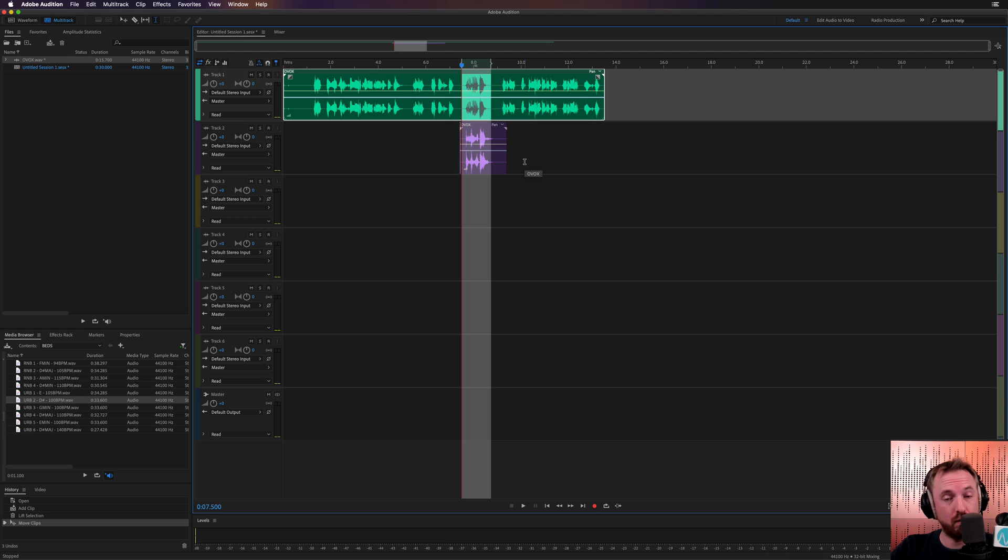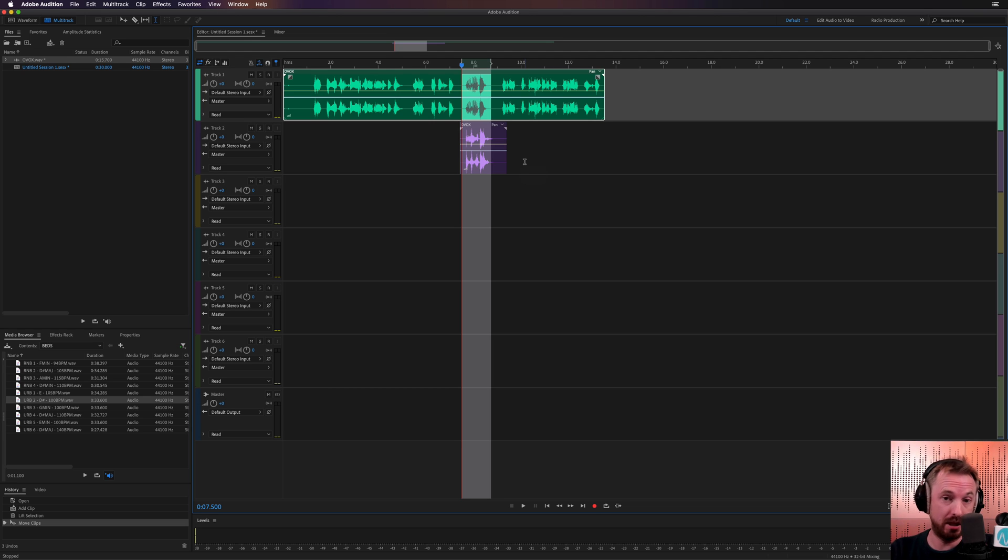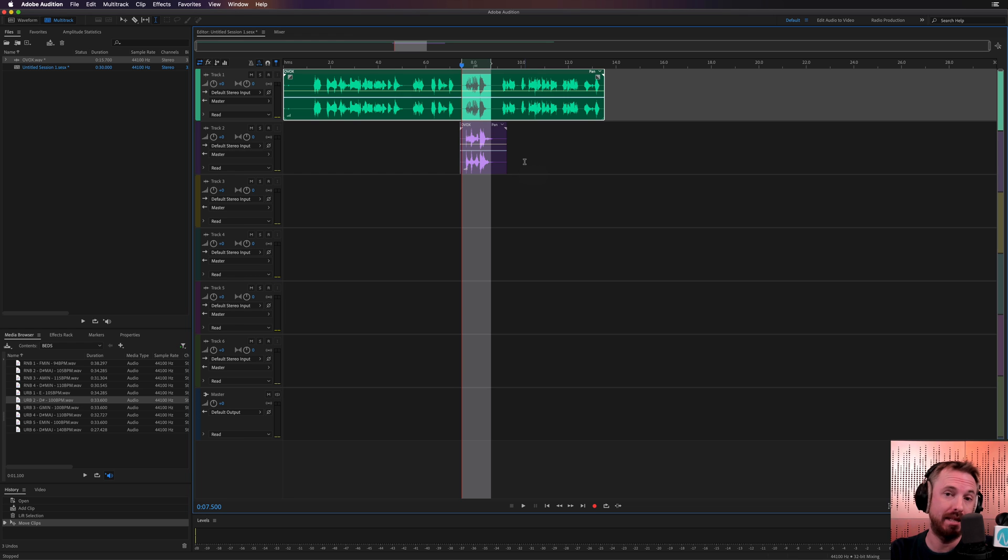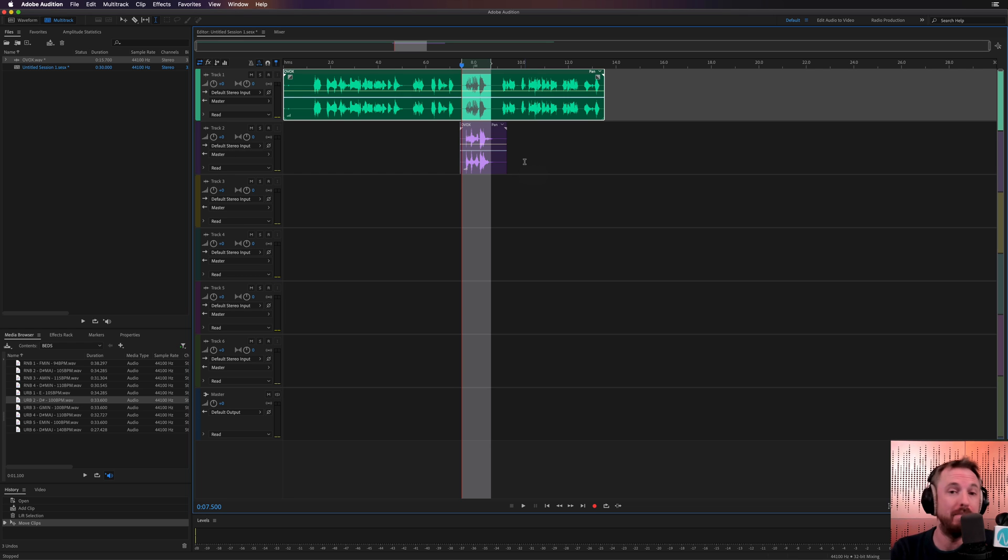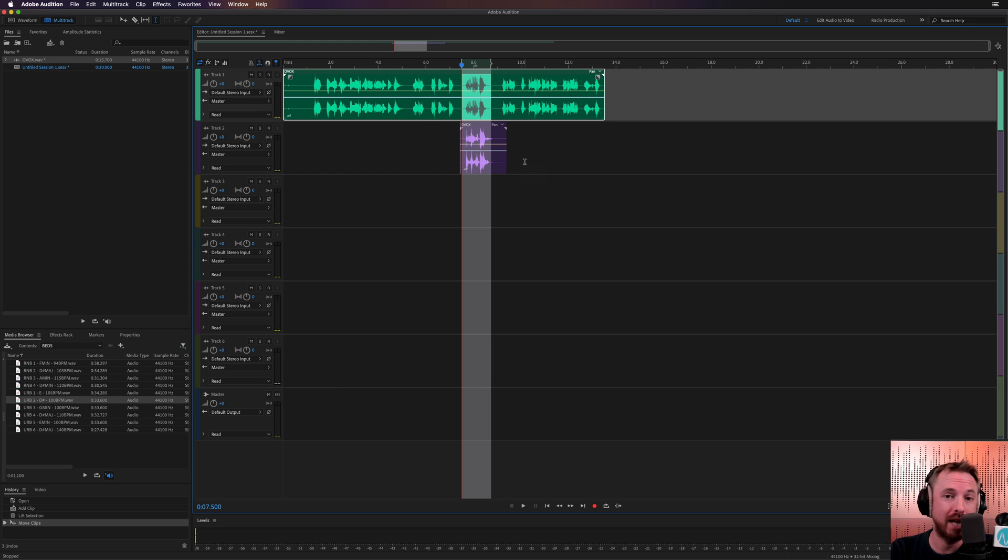OVOX, vocal resynthesis plugin, brand new from Waves, released today as I push this video out. Go and grab it. Try it for yourself. Get 10% off with my buddy link and I get some Waves credit if you use my link. So there you go. Helps us both out. MRC.FM forward slash Waves. Let me know how you get on in the comments down below.